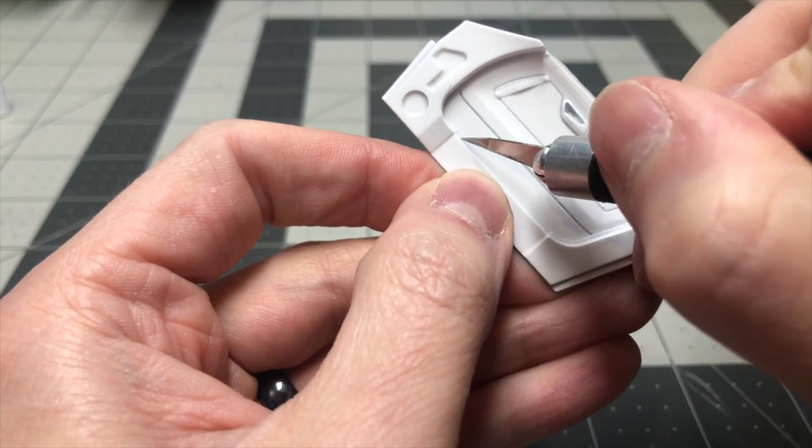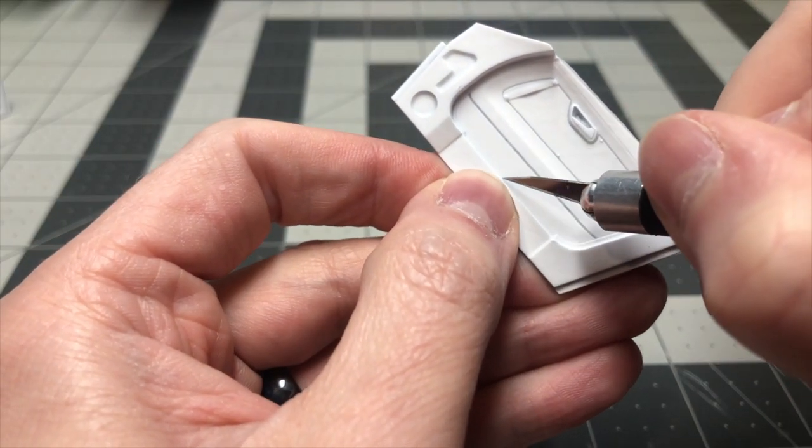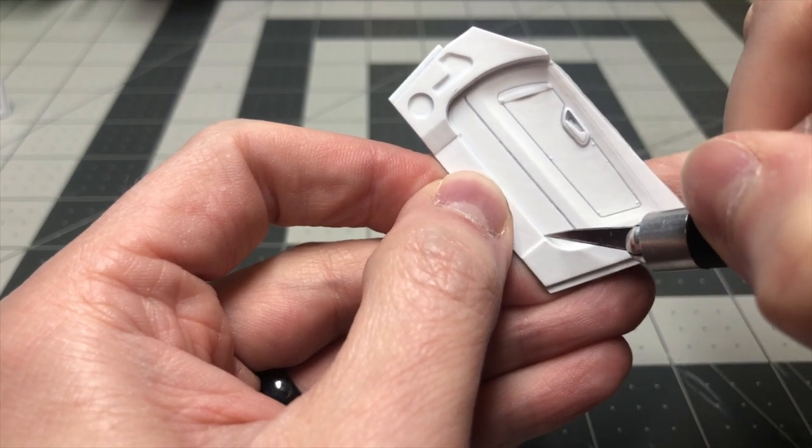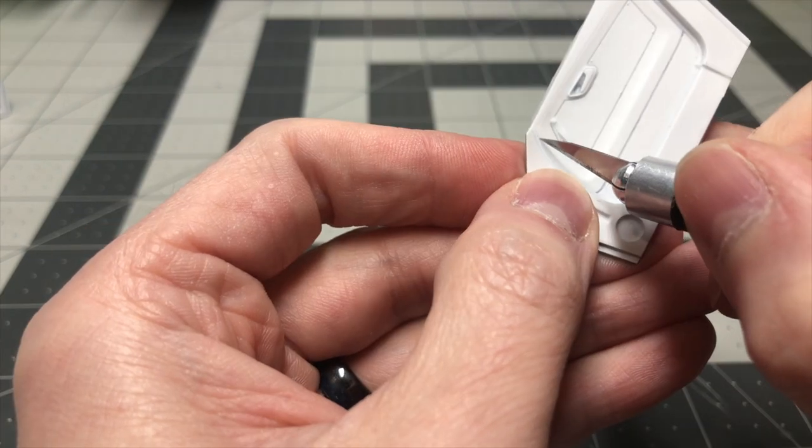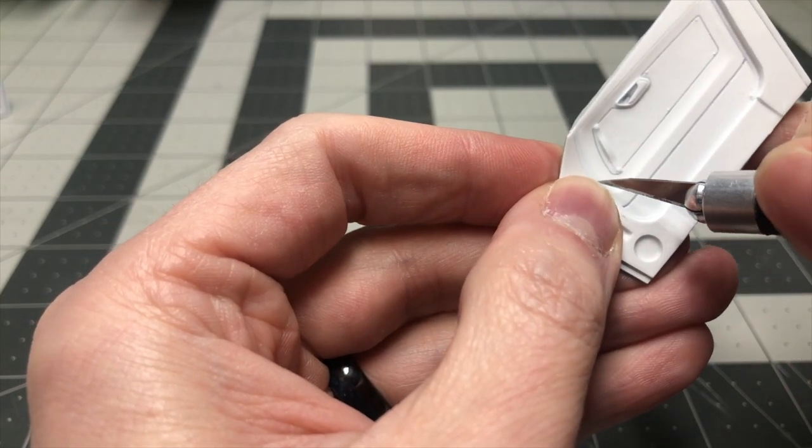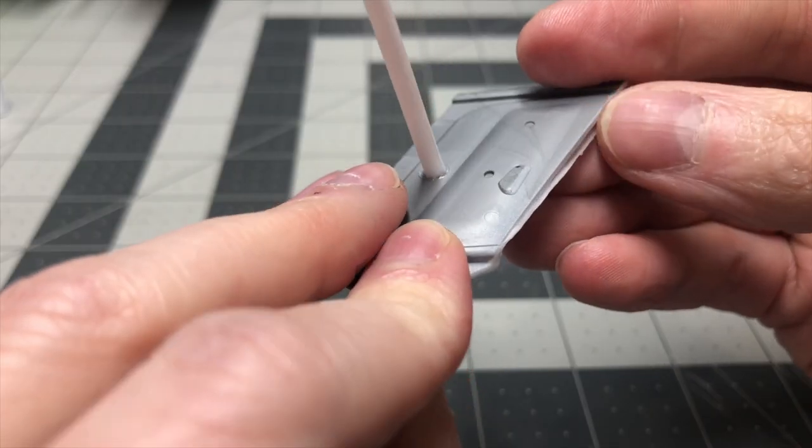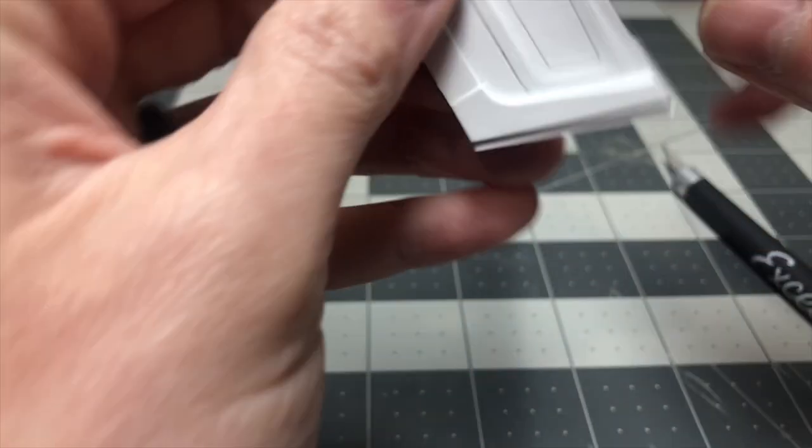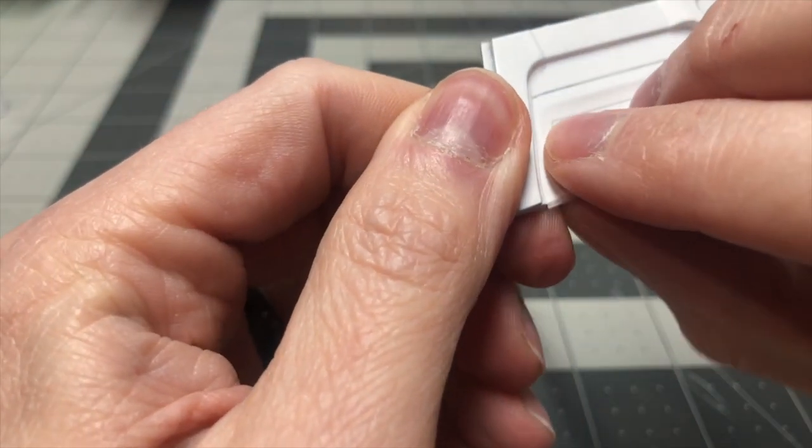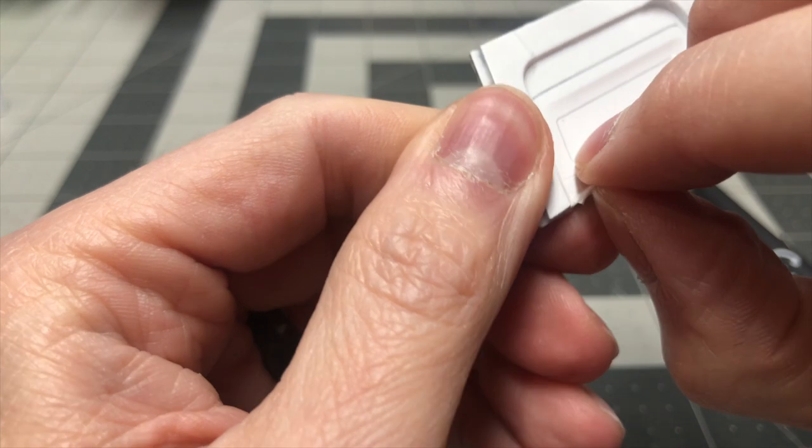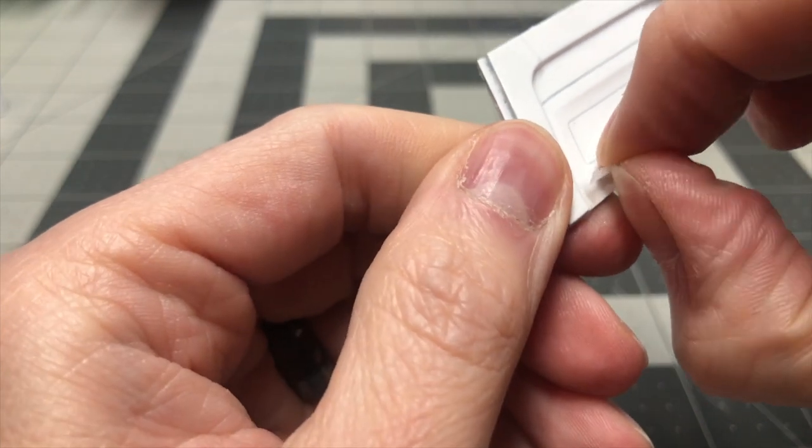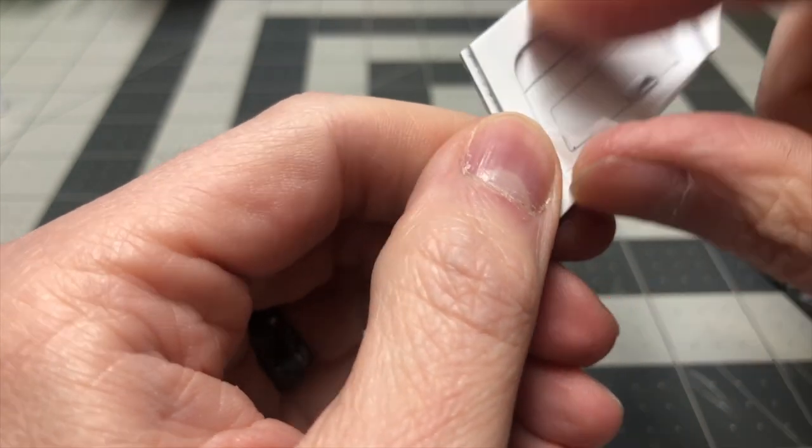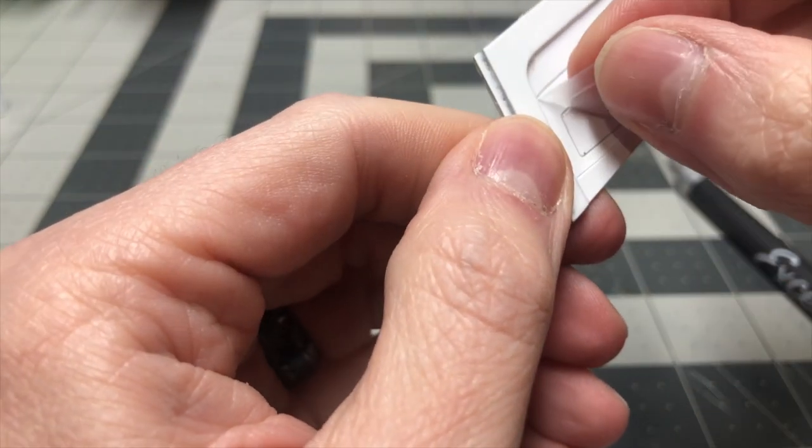I utilize this same type of blade for bare metal foil, masking windows, and anything else that requires me to cut a very sharp and thin line. You can grab a pack of a hundred for $10. I have a link in the description below to these blades along with all other products and tools I use for my builds.